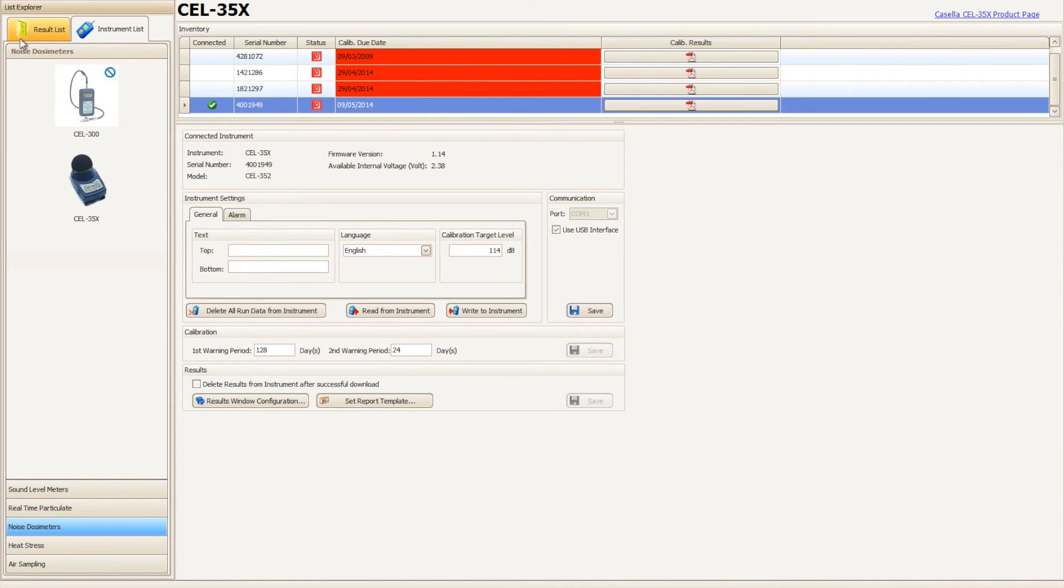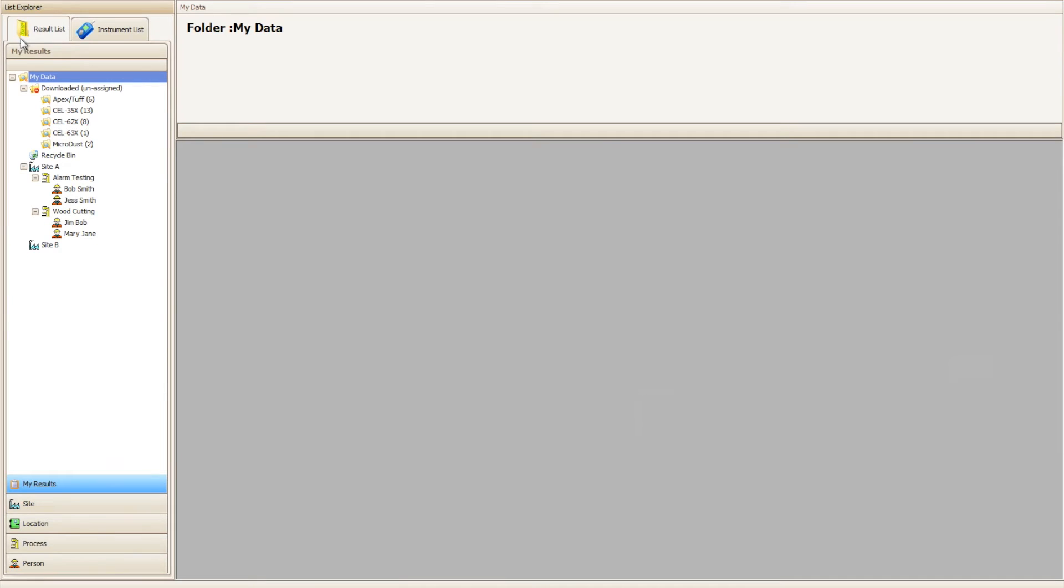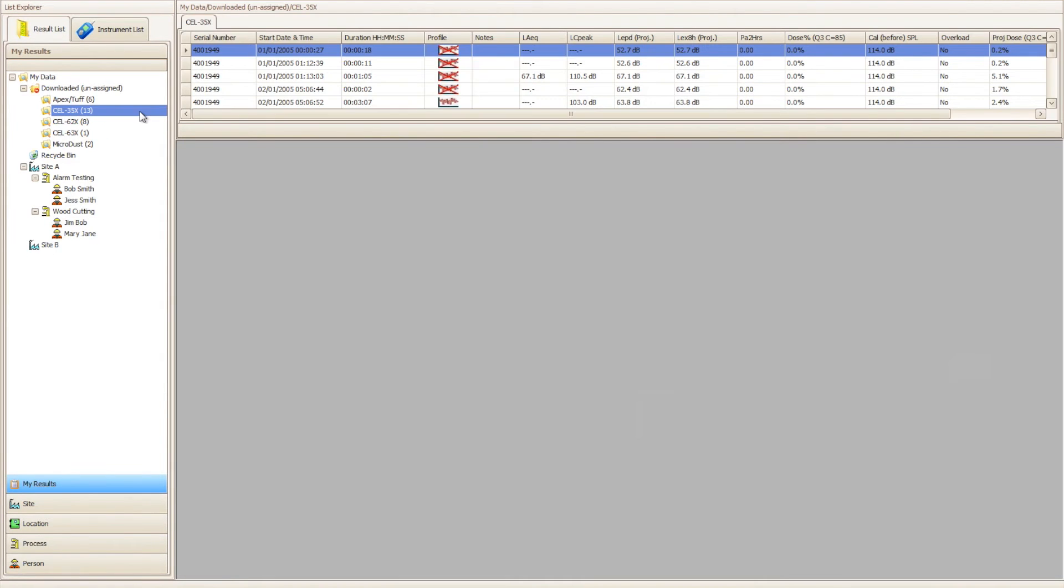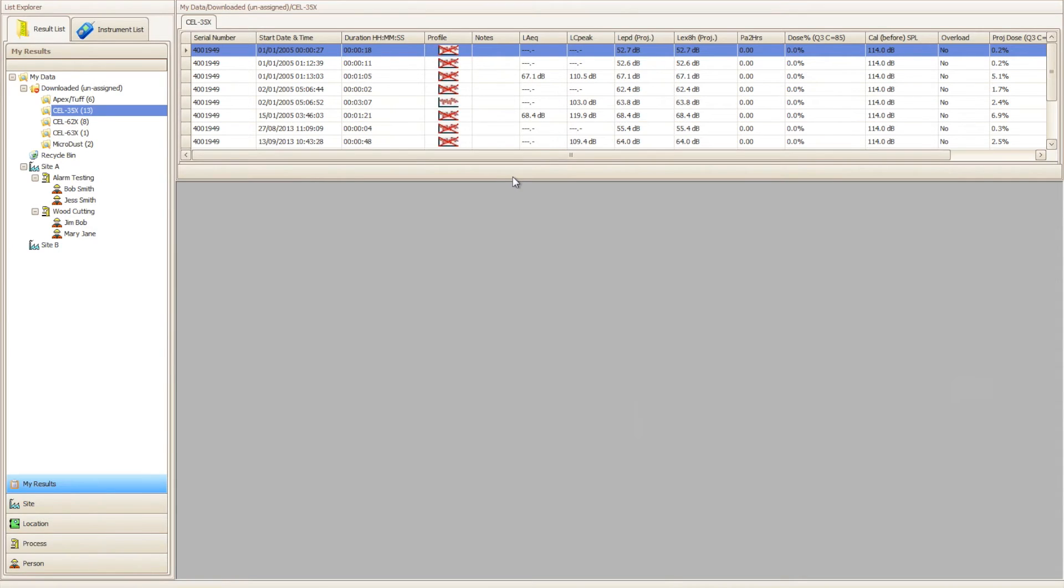Once the download has finished, the results can be located within the 35X downloaded unassigned folder within the results list in Casella Insight.